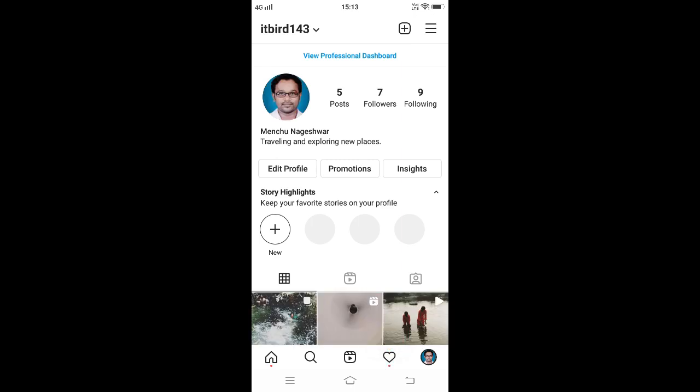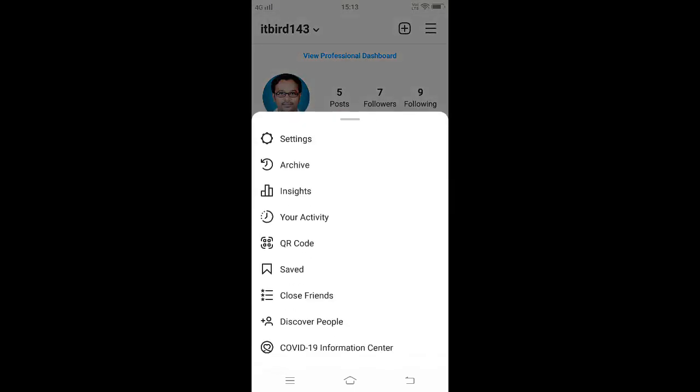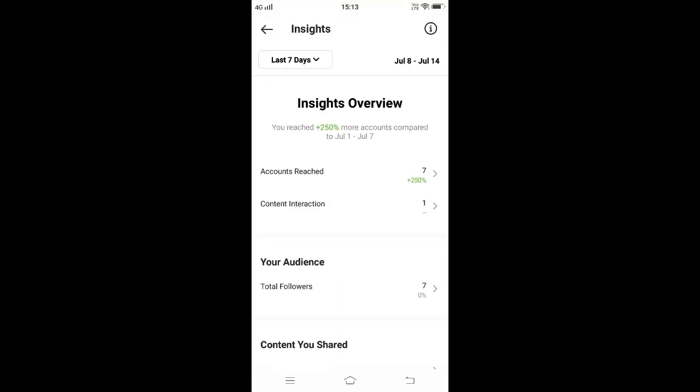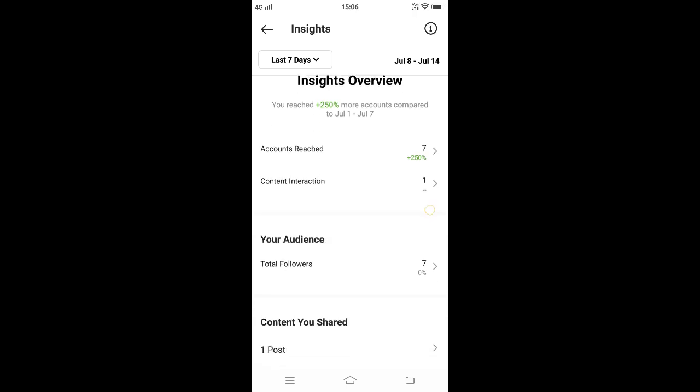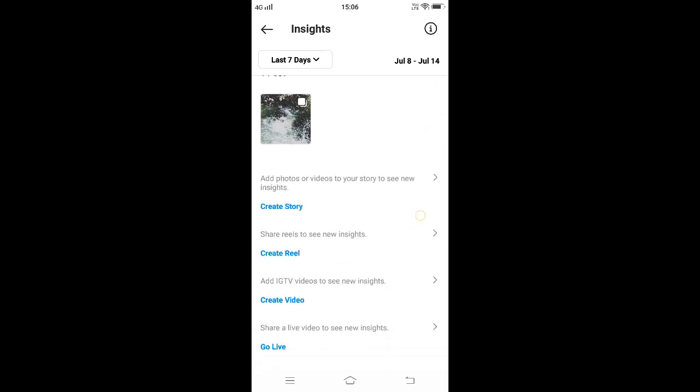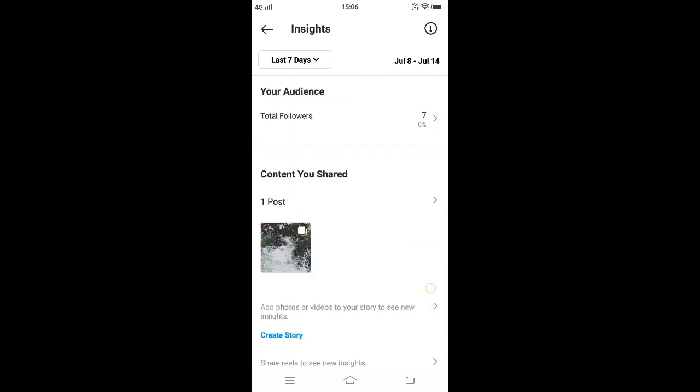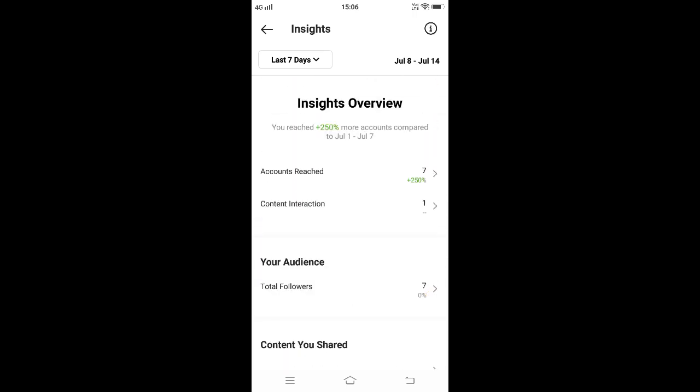Alternatively, click on three horizontal lines on the top right. From the options, select Insights. By default, it will show information about how people are engaging with your profile, how many followers you gained or lost in the past week. Here we can track